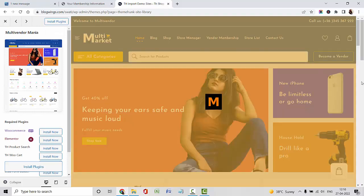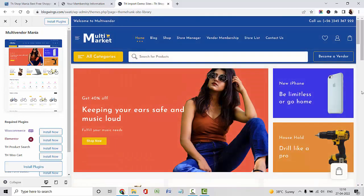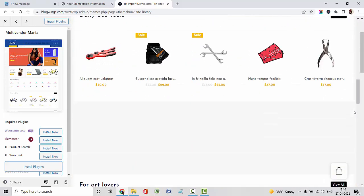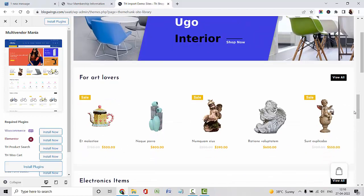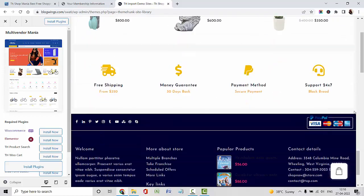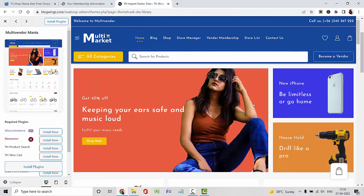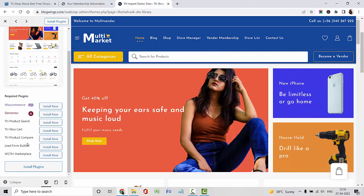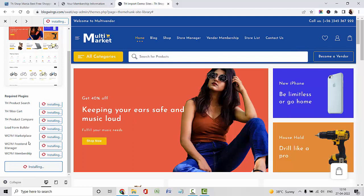Let me show you the template first. This is my multi-vendor template. These are the required plugins which are needed in creating a website, so I am installing all my plugins here. This template is designed using WooCommerce, Elementor, and WCFM Marketplace multi-vendor plugin.